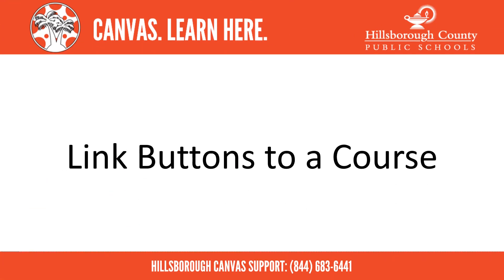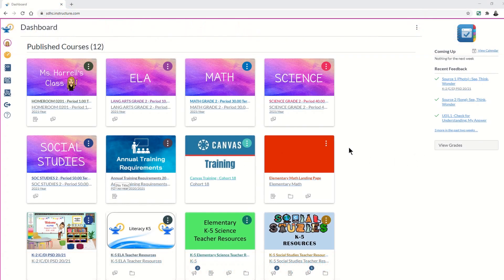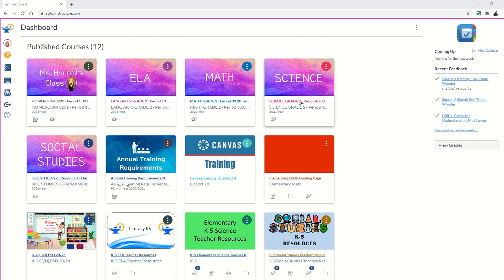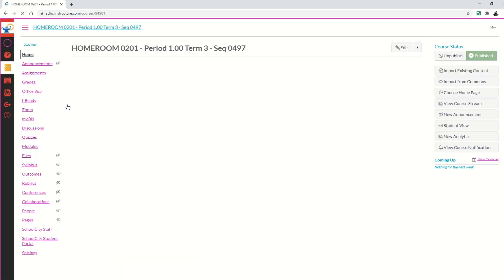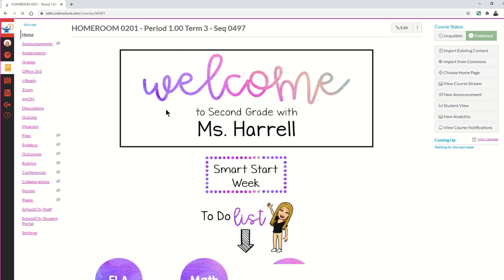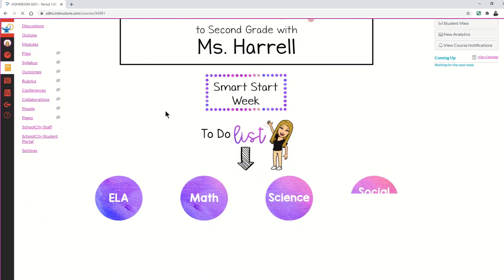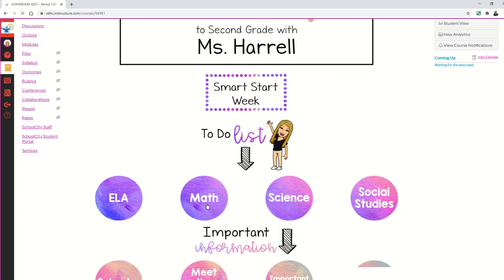Let's review how to link buttons to another course. Some teachers have chosen to organize their homeroom course with buttons that take them to each of the different content area courses. Going into a homeroom class, you can see on the homeroom home page there are buttons for each of the different content areas.